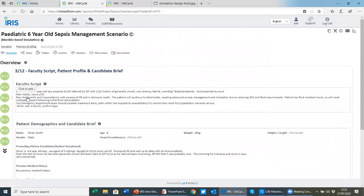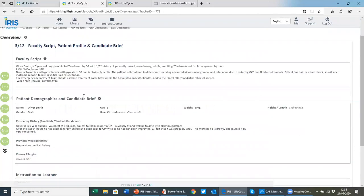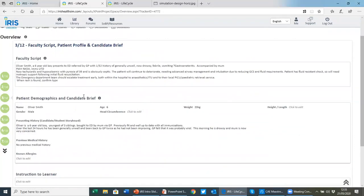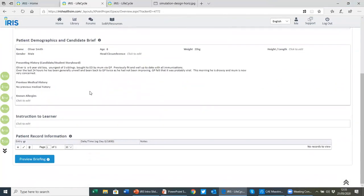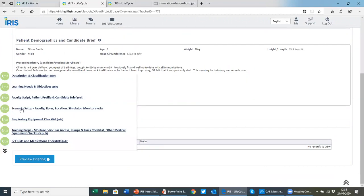Step three, we look at the faculty script for briefing staff who are running the simulation, the patient demographics and candidate brief, any specific instructions you want to give the learner, and a tool for creating a patient record.